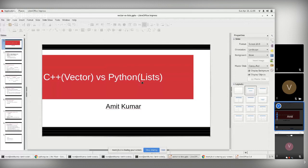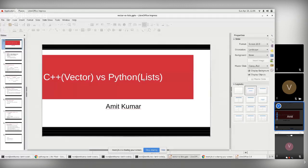My name is Amit. Today I'm going to talk about the difference between C++ vectors and Python lists, covering the time and space complexity when we use both containers. C++ vector is a dynamic container, similar to arrays, where we can store content without needing to manually resize using malloc. Similarly, in Python we have lists, which are containers of heterogeneous elements and are also dynamic.